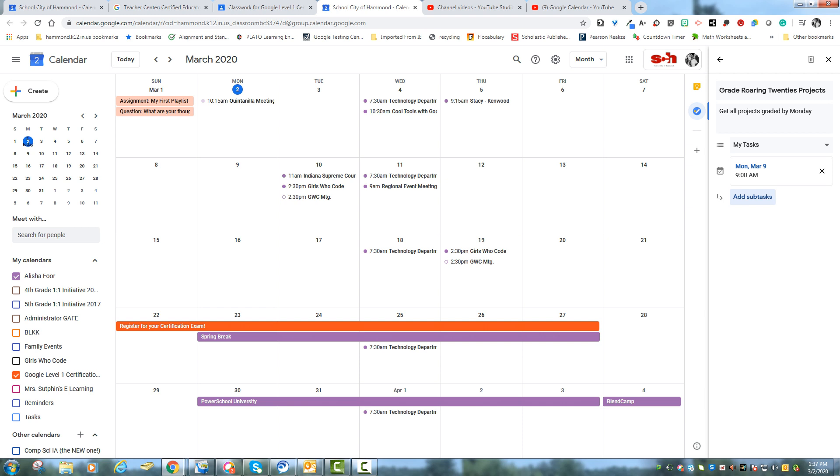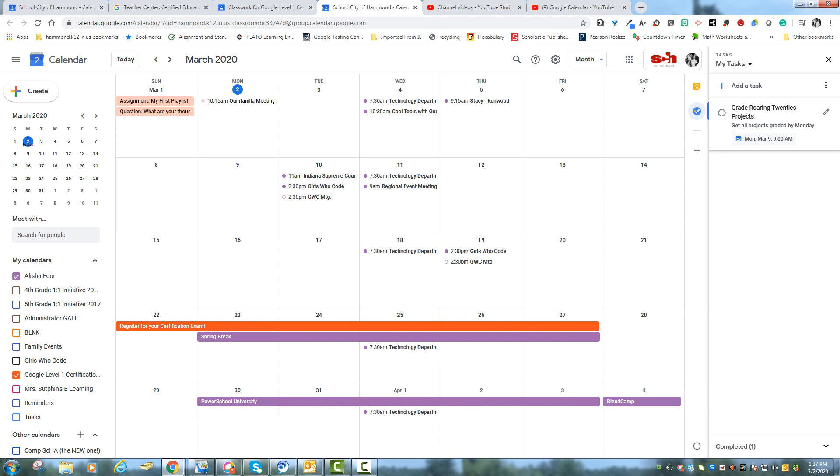You can add subtasks underneath that, so kind of like an outline. You can even put it on different lists but I'm just going to keep it on my tasks and then I'm going to click the arrow back.